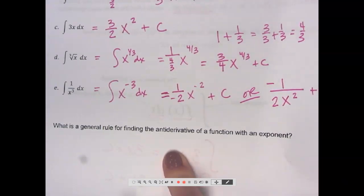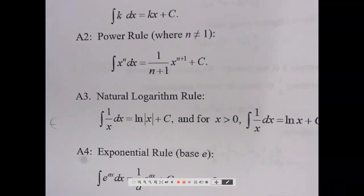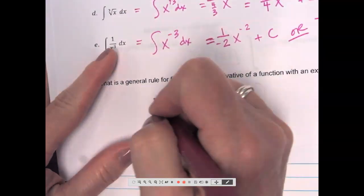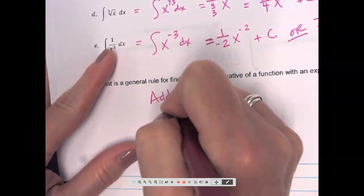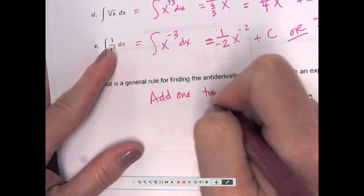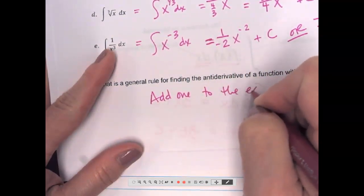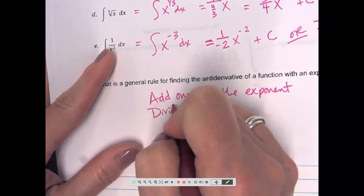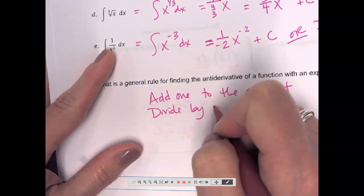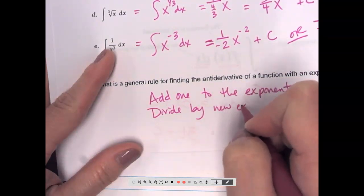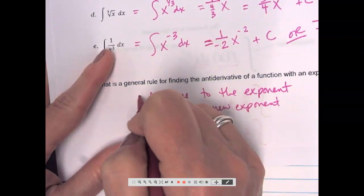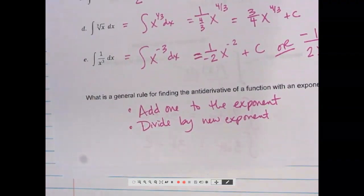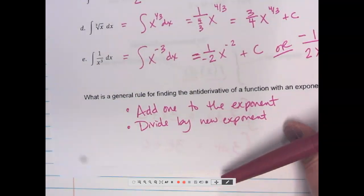So that general rule — add one to the exponent and divide by the new exponent — let's write that down as the power rule for integration.